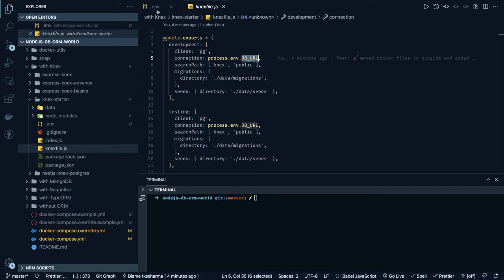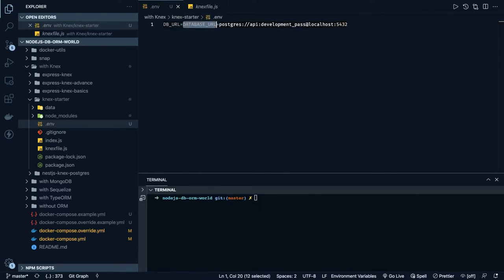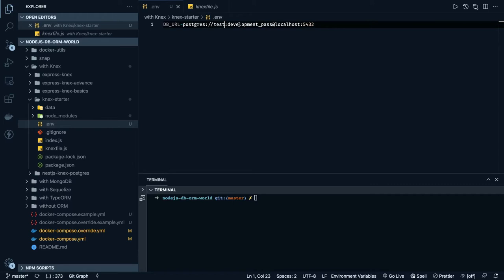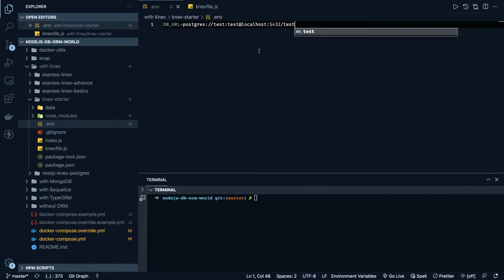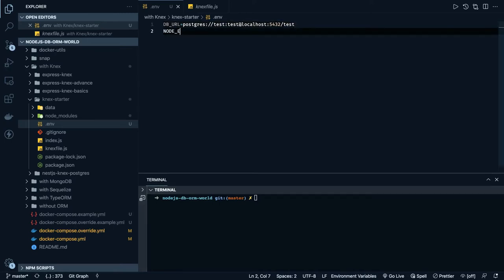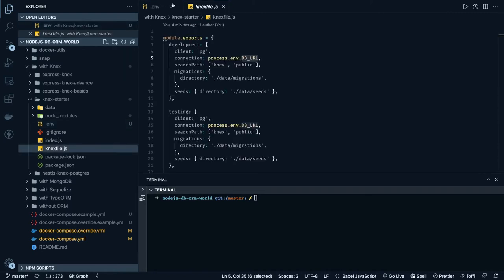Inside .env we can populate all our environment variables — what is the NODE_ENV, what is the database URL. Let's put that as the database URL. The DB URL starts with postgres, passing the username which is 'test', password 'test', and the host. If you are not running Node inside a container, you can put localhost:5432 and your database name which is 'test'. We also put NODE_ENV as development. Now if you go to the Knex file, it already contains configurations for development: client is Postgres, connection URL, migrations, and seeders.